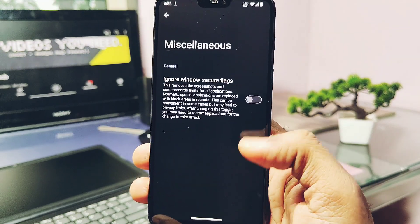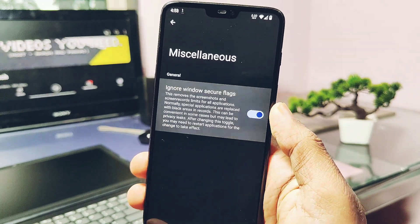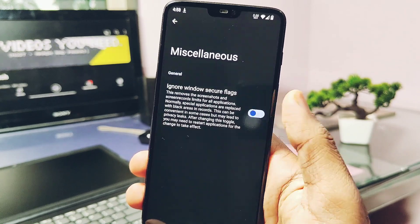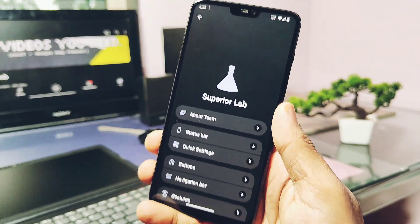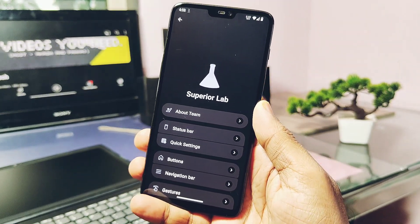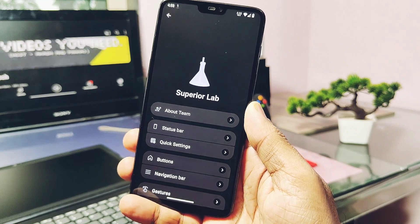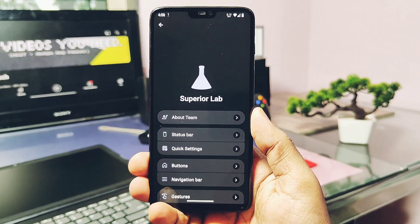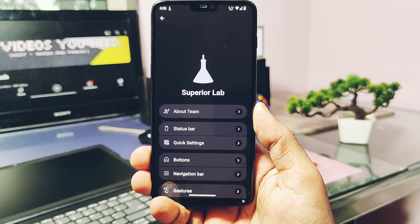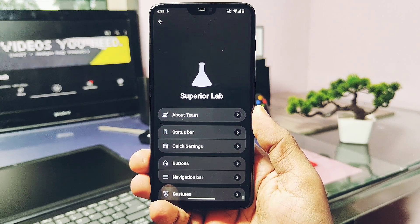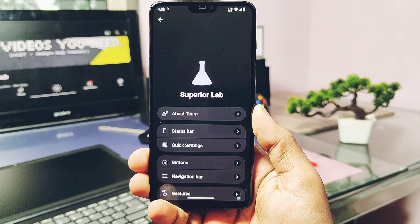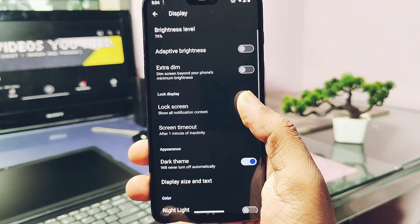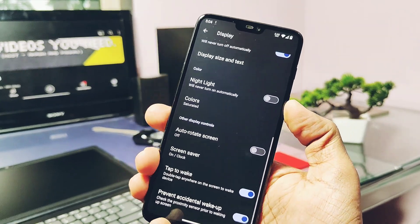The Miscellaneous setting also has only one advanced setting — the Ignore Window Secure Flag — which helps to take screenshots of banking or payment applications that were disabled by Google for security purposes. In the old build, double tap to wake on the lock screen was working but sometimes buggy; now it's working well.